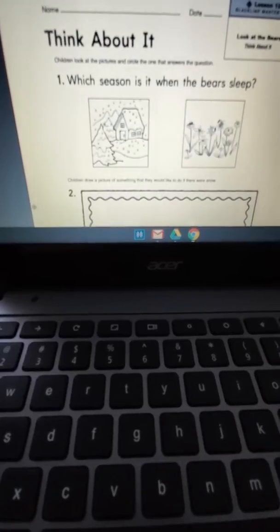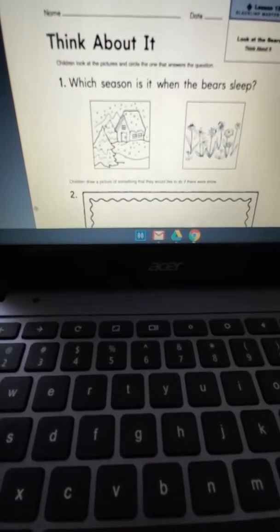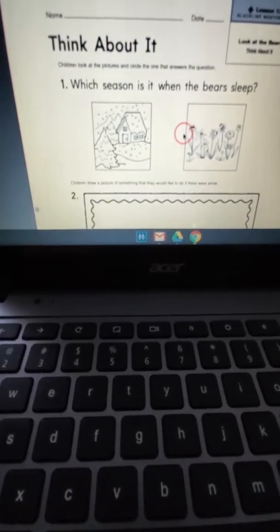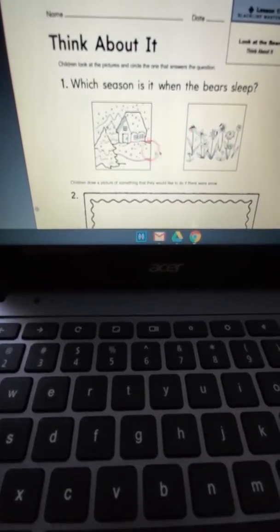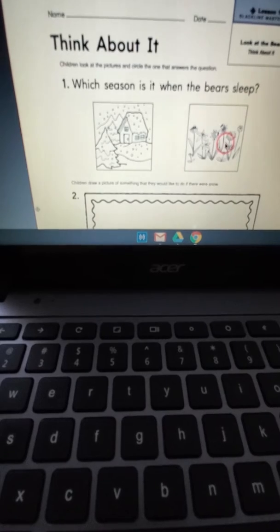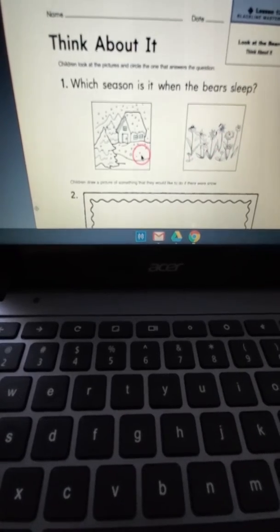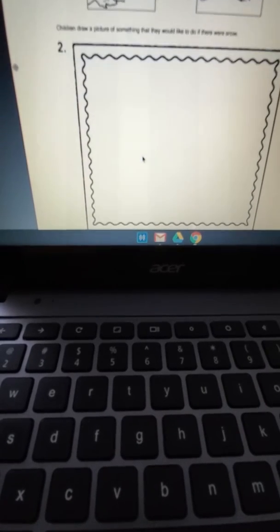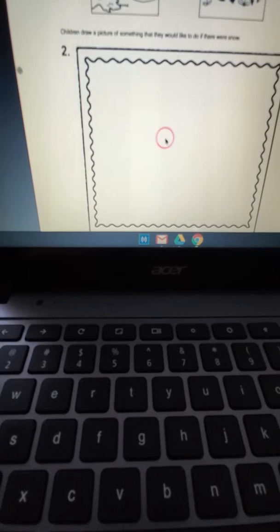Which season is it when the bears sleep? Circle which season it is. Draw a picture of something that they would do if there were snow.